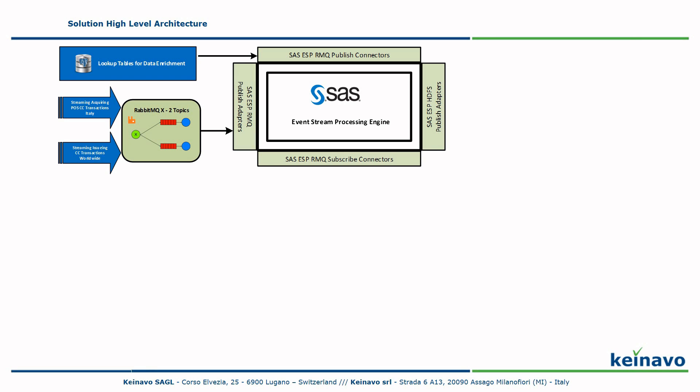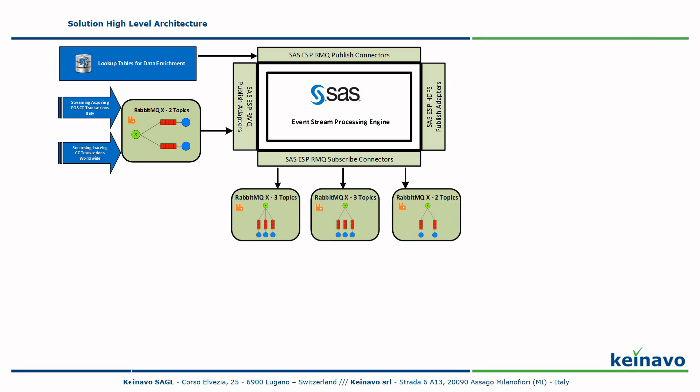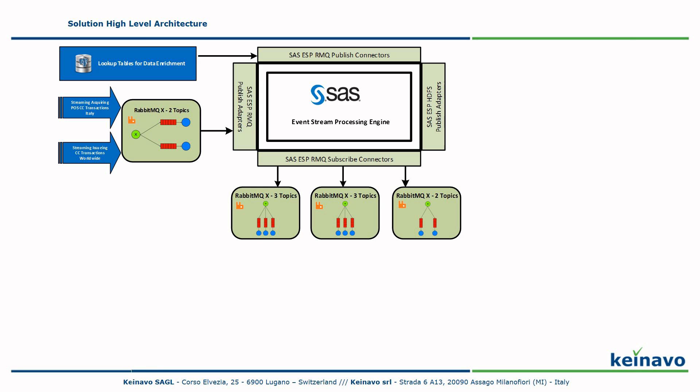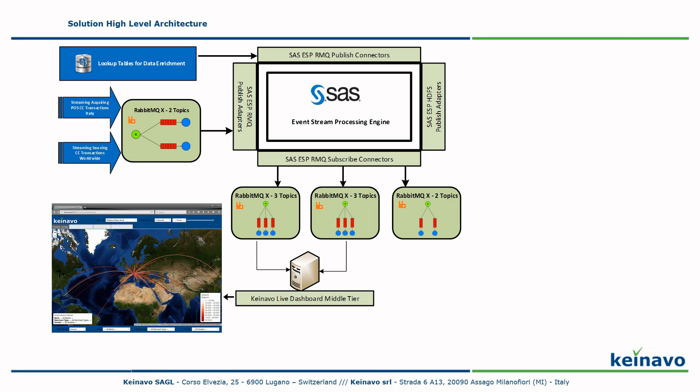Two SaaS ESP RabbitMQ adapters read events from the exchange and send them to the SaaS ESP engine where they are processed. We see more detailed implementation of the SaaS ESP project in the next section. The ESP engine publishes data summarized over windows of 5, 10, and 20 seconds to two additional RabbitMQ exchanges, each with one topic per time window, which are used to send data to the Knavo Live dashboard middle tier layer. The Knavo Live dashboard middle tier layer pushes data to the Knavo Live dashboard web application via the WebSocket protocol. We see the application in detail later.